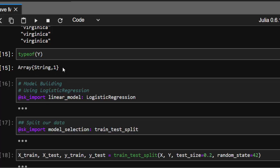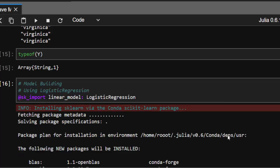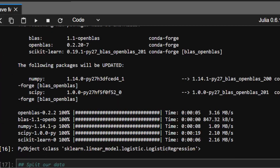Now let's build our model using logistic regression. We'll use sk import linear model and then logistic regression. It should import and update itself.